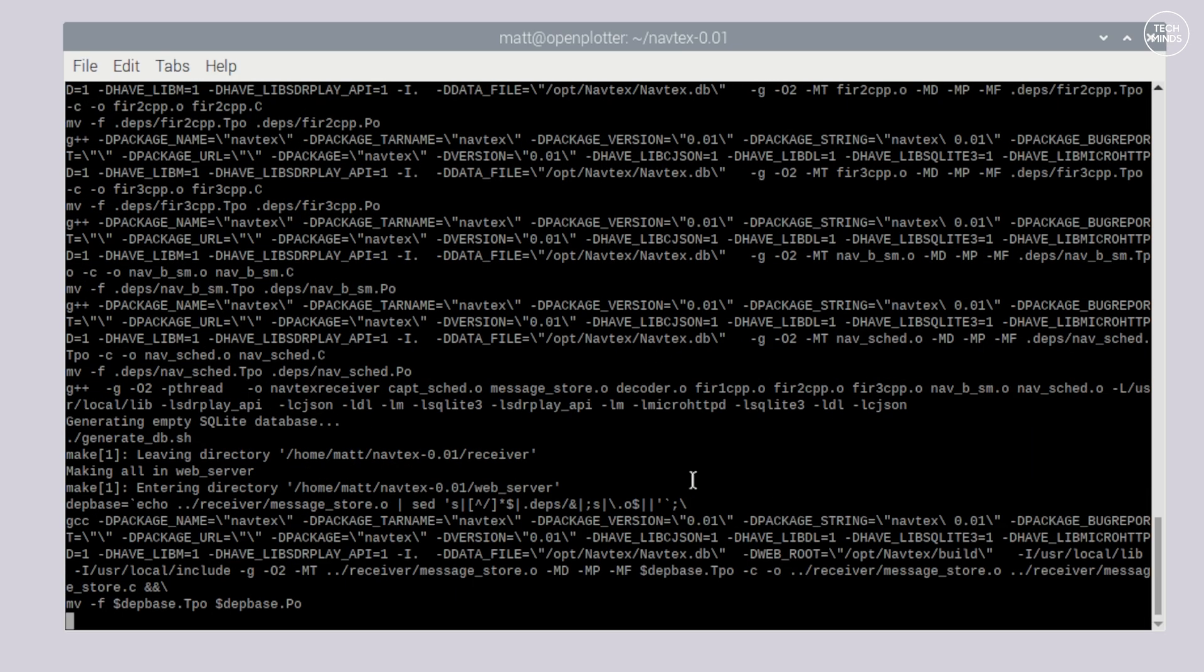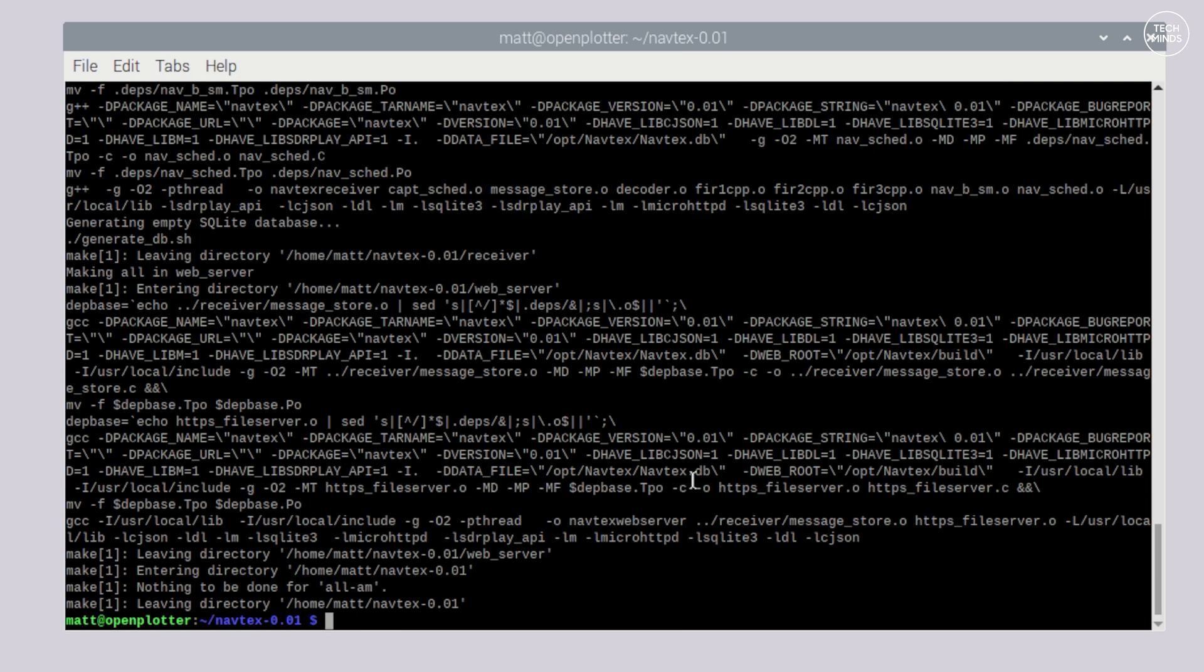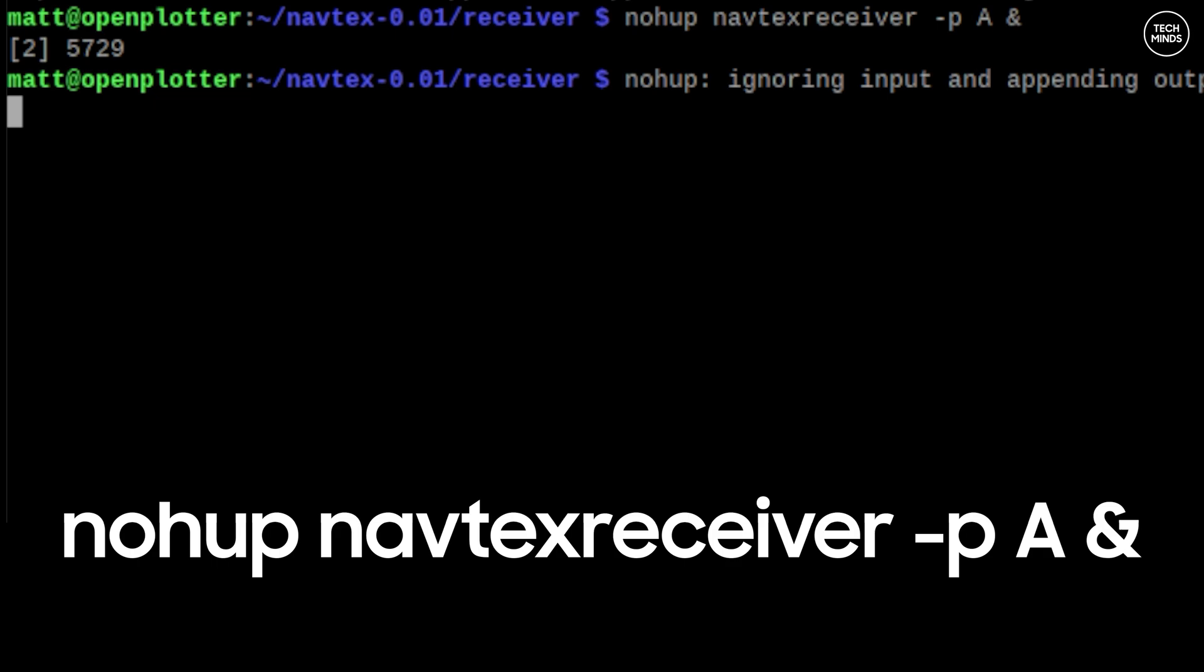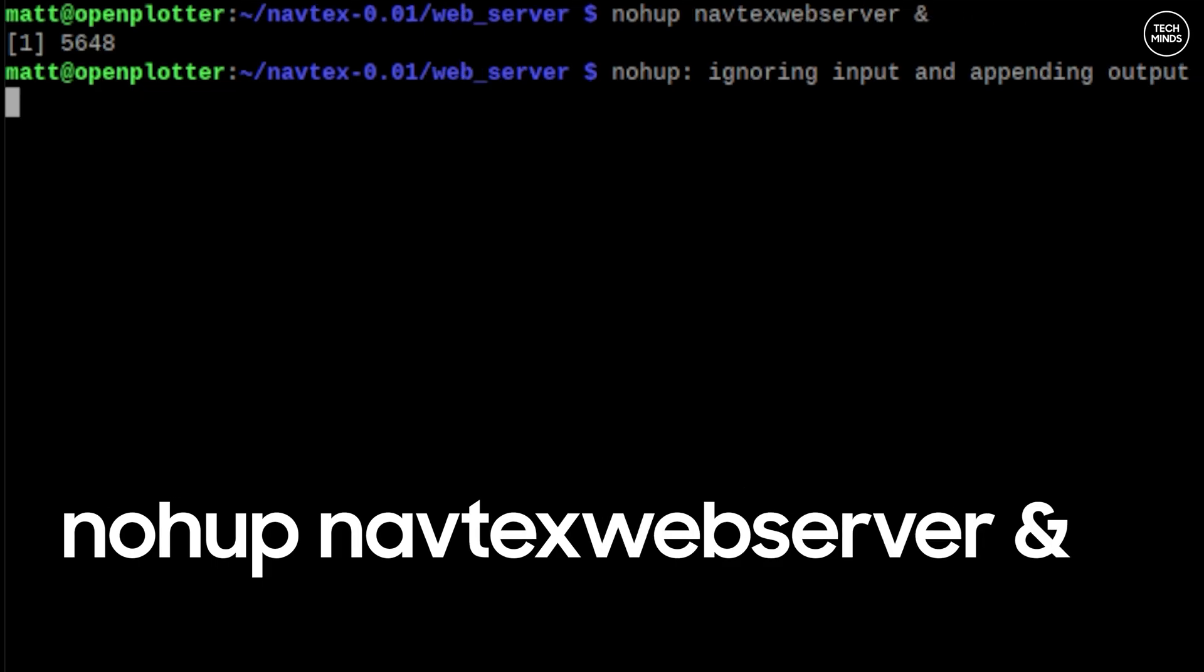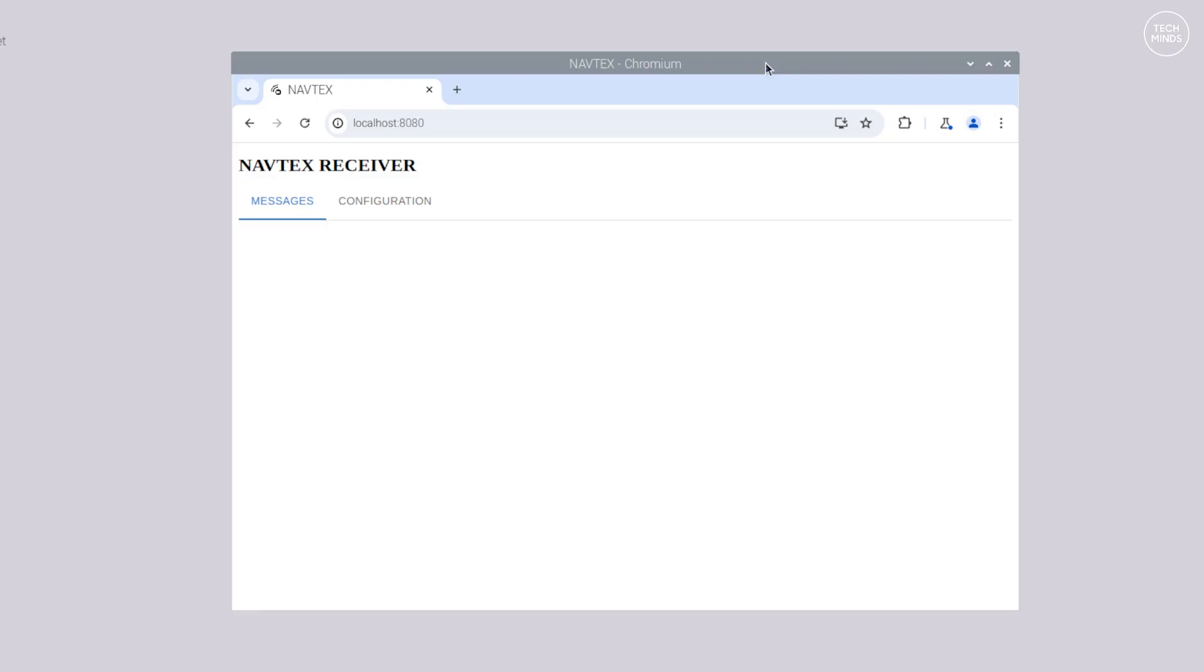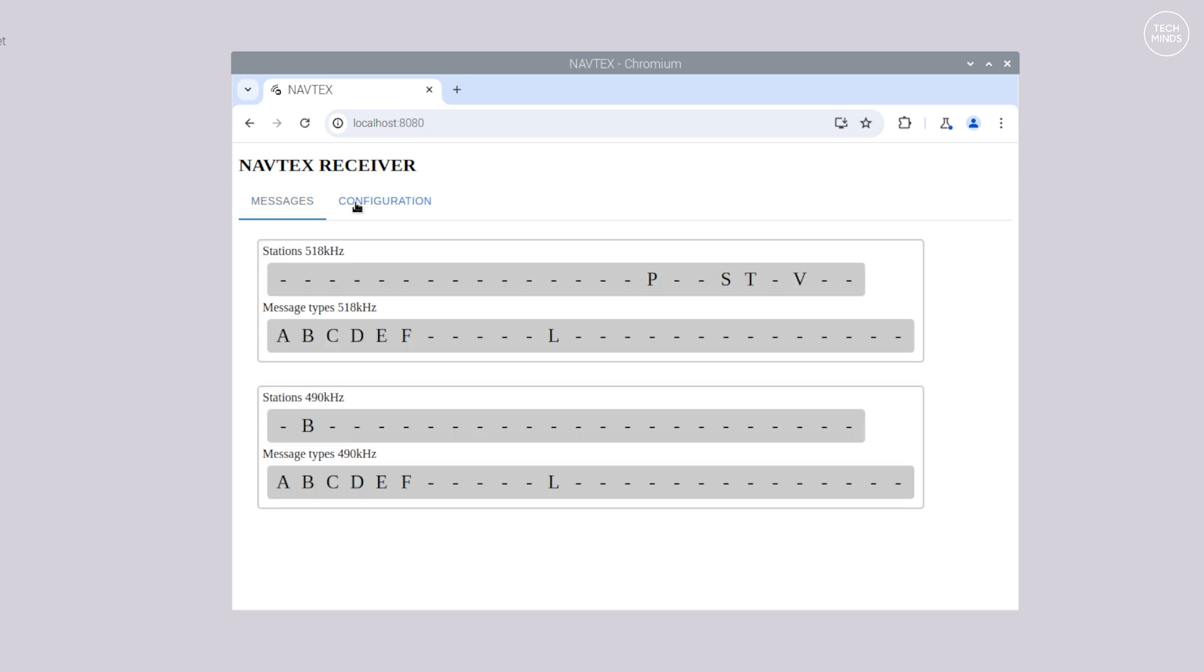Once installed and rebooted we can now run the NAVTEX receiver application using this command and then we need to run the web server using this command. At this point and assuming you have an antenna connected you can visit the web server using any browser on any machine that is on the same network and it should look like this. It's just the IP address of the Pi with port 8080.